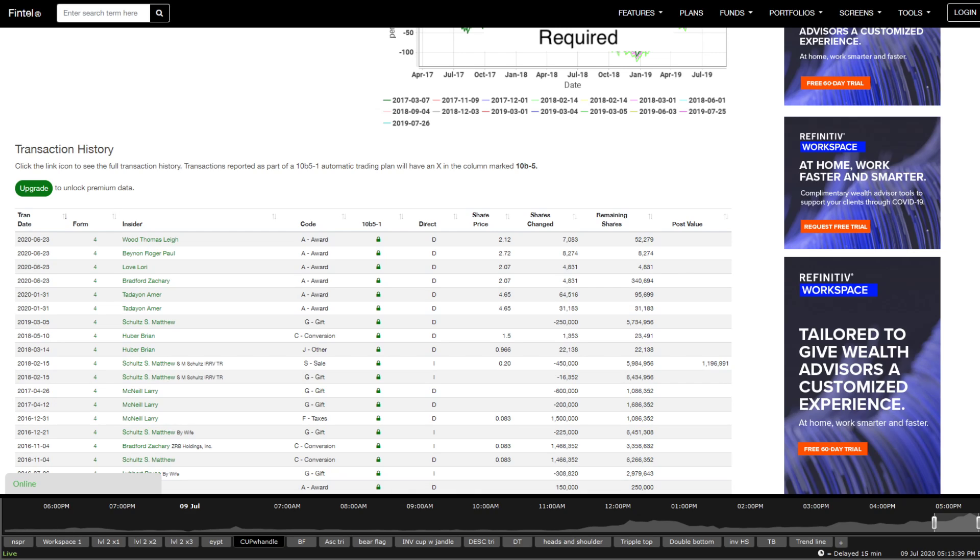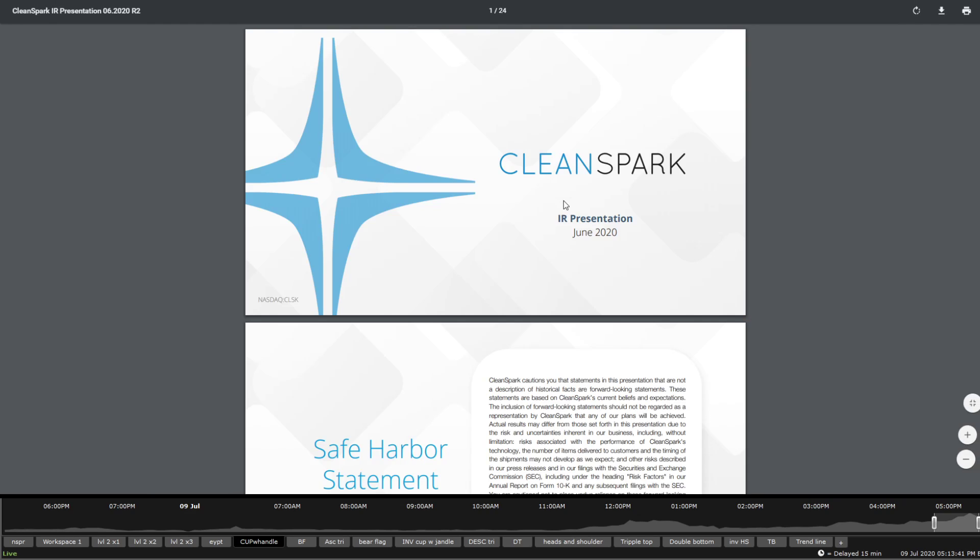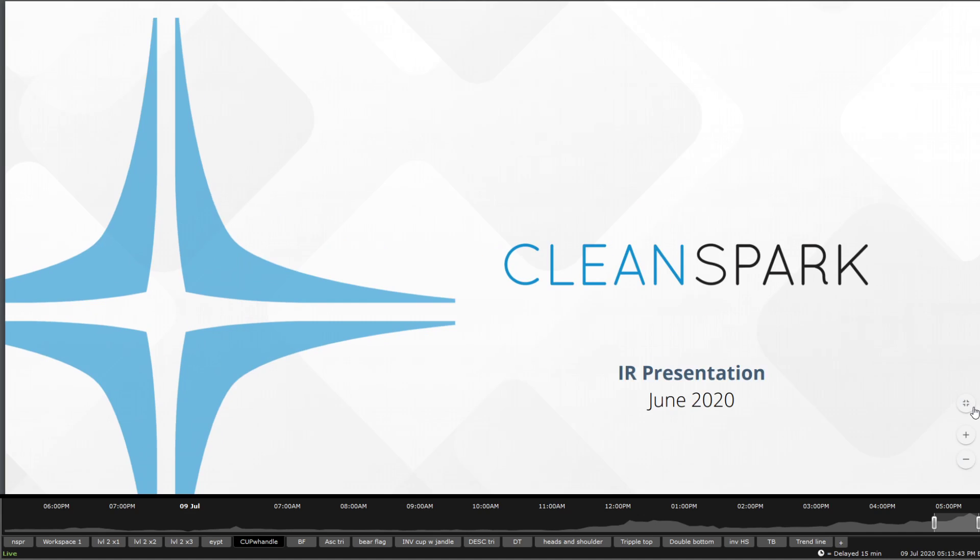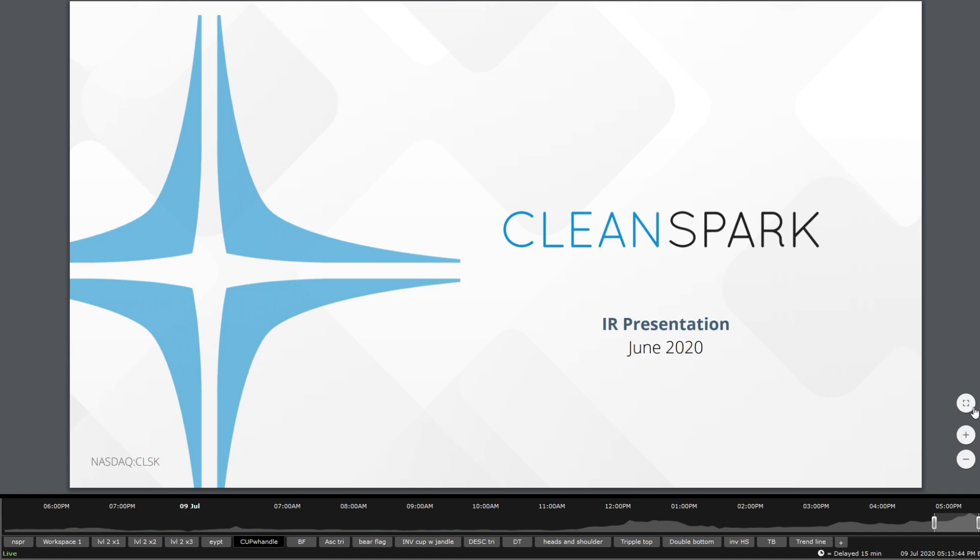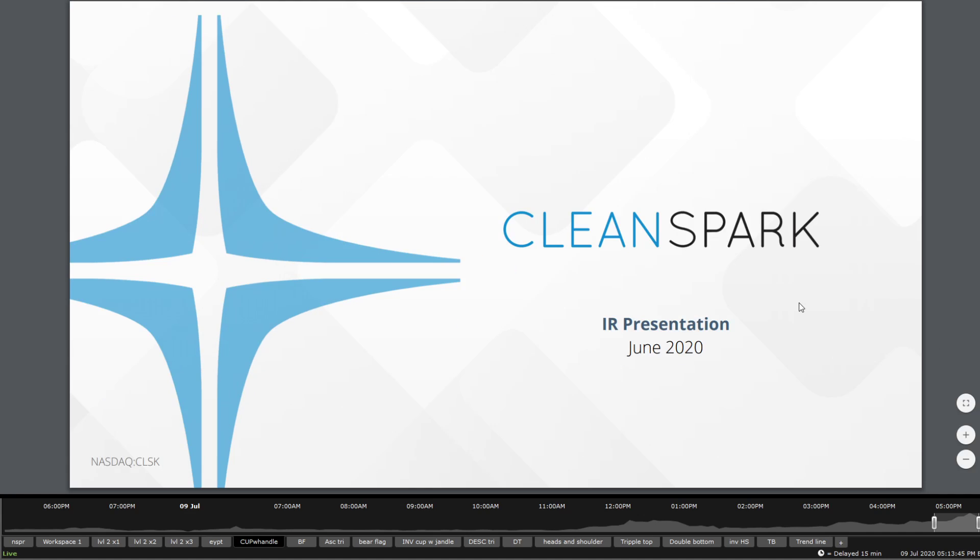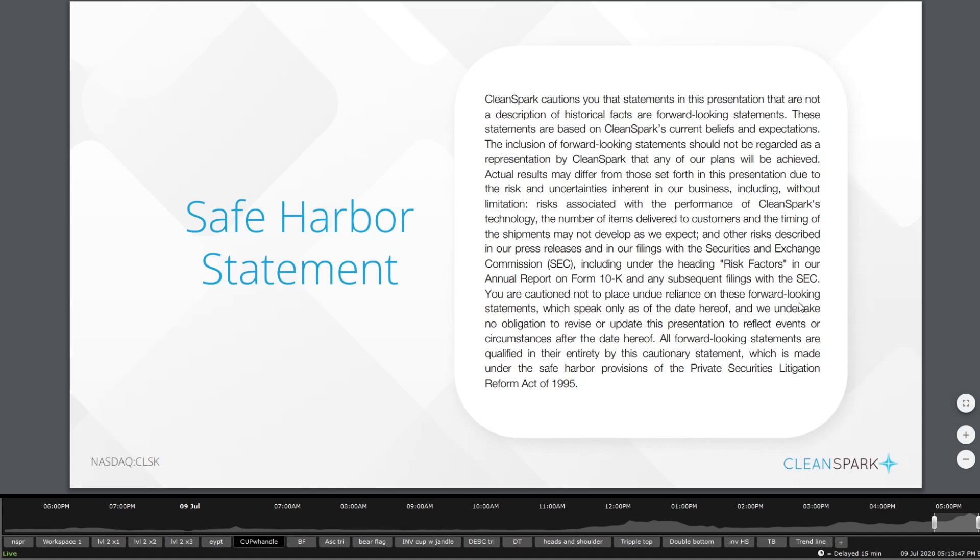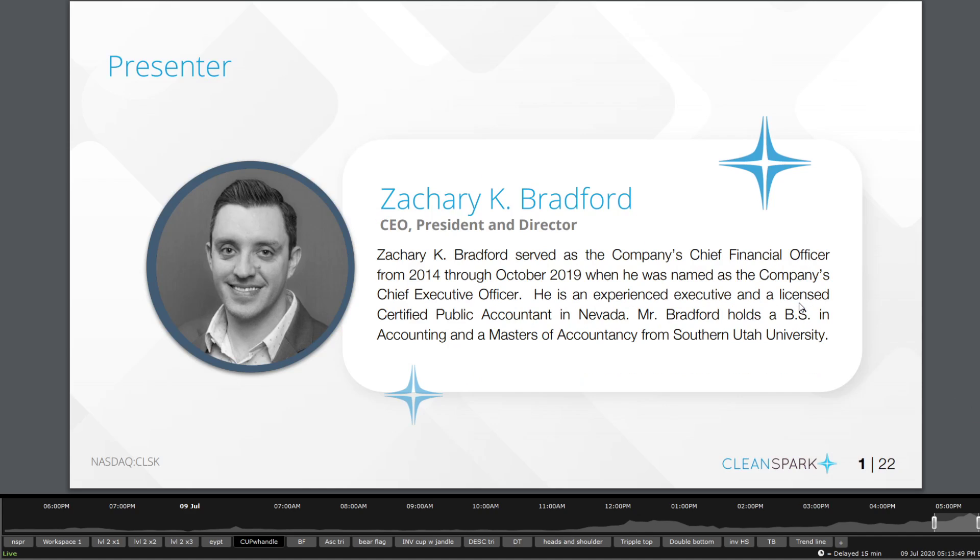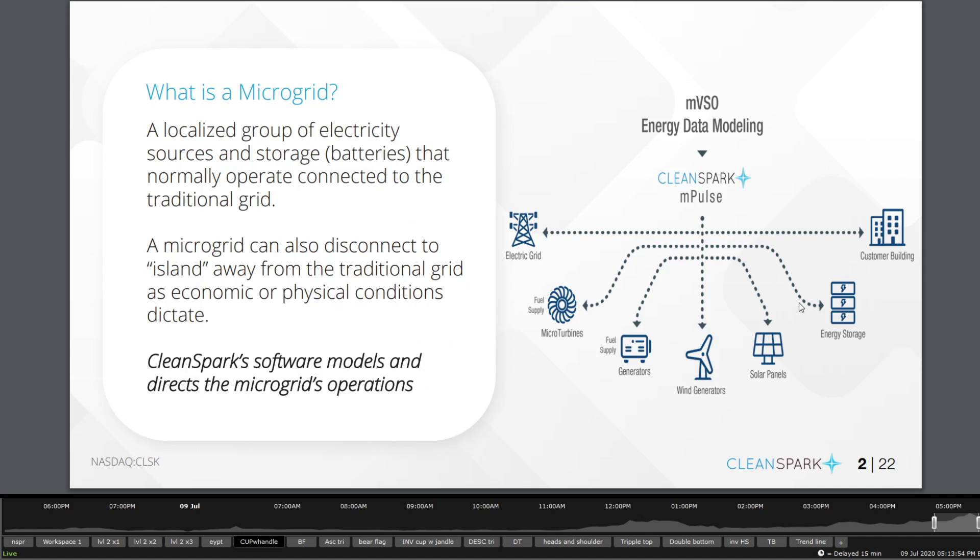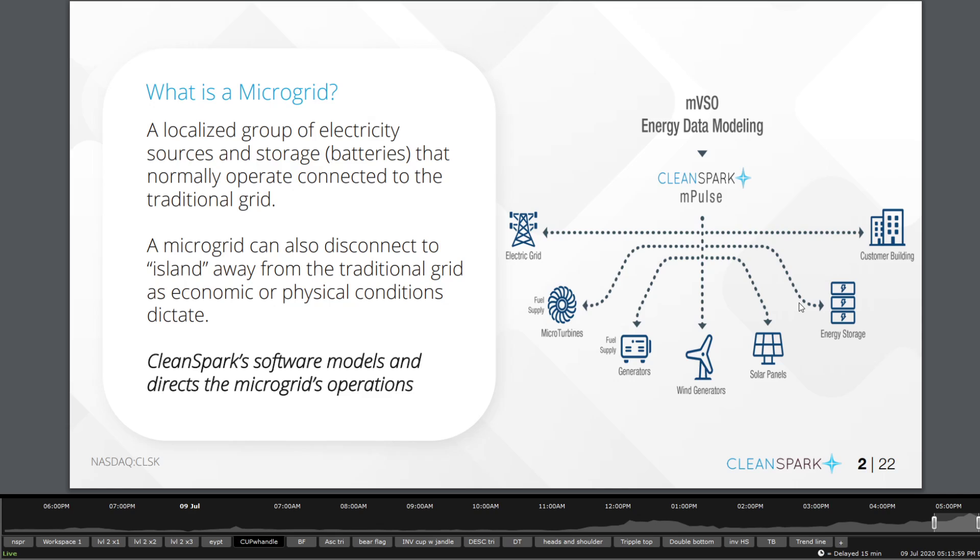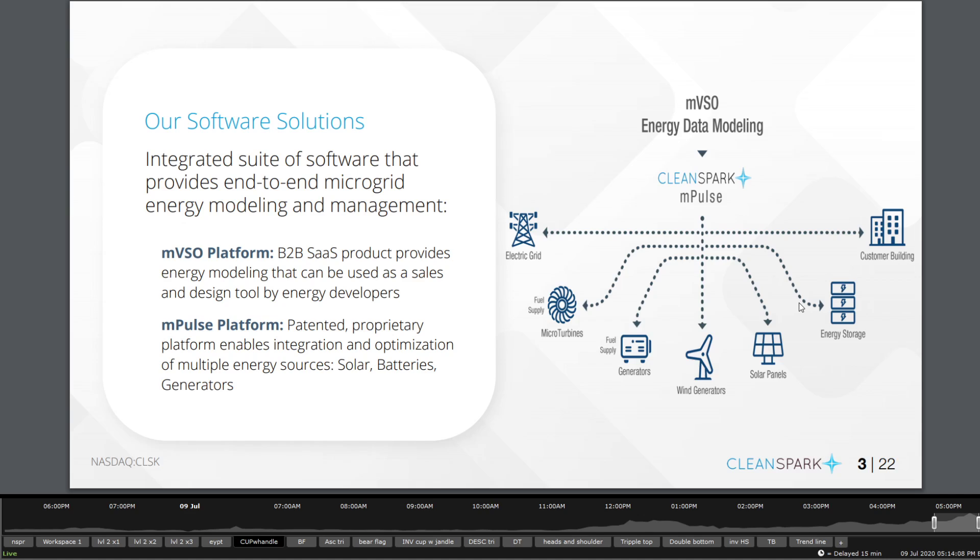Now this is the presentation as of June, so it is the most up-to-date one. You get to see quickly their CFO actually has moved up from last October to being a CEO, and so they have a new CFO for 2019 which is not a bad thing. They have basically two kinds of energy and modeling management systems: the mVSO platform and mPulse platform. You can see it here on the screen, you can pause if you want to read it.